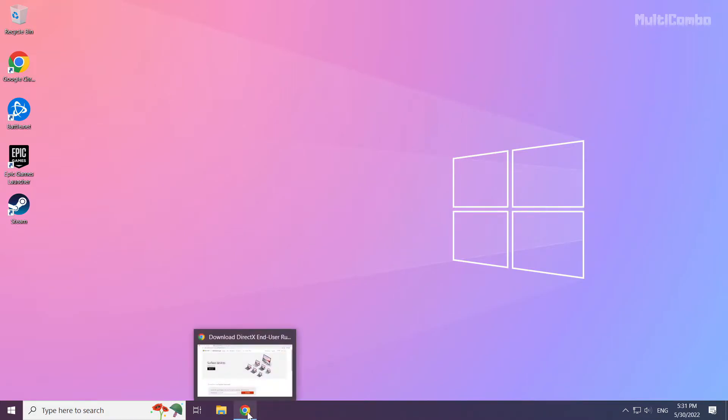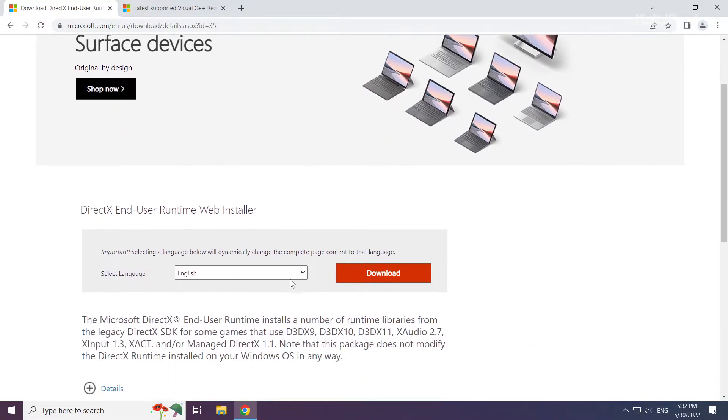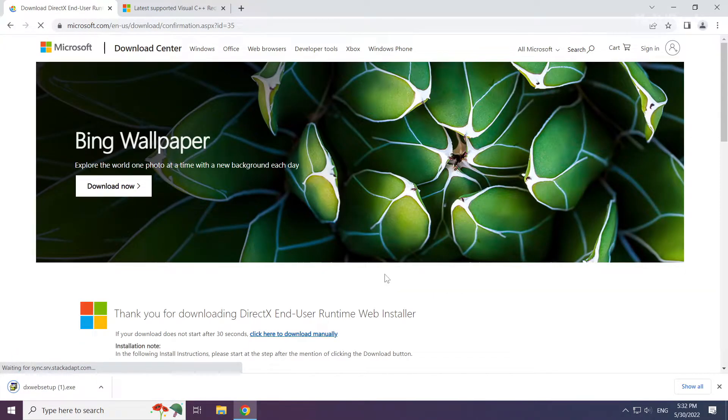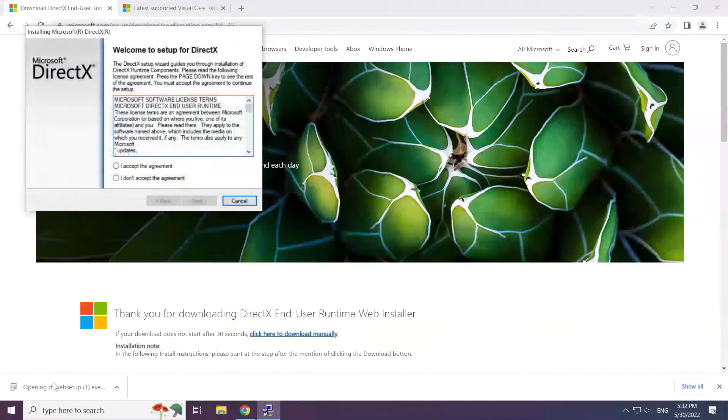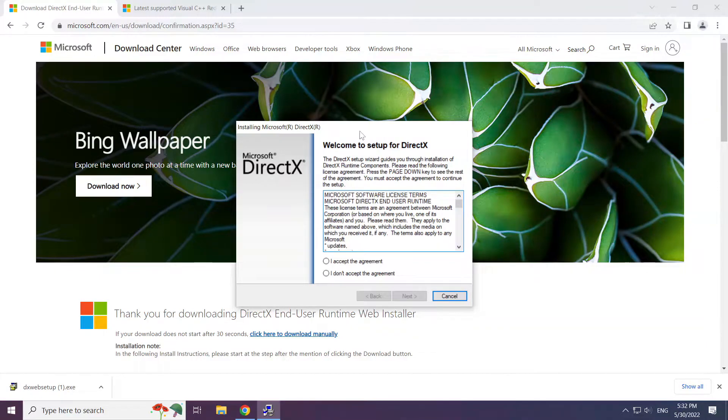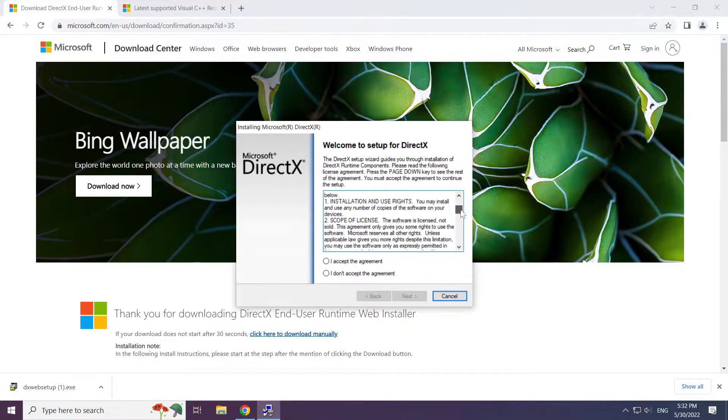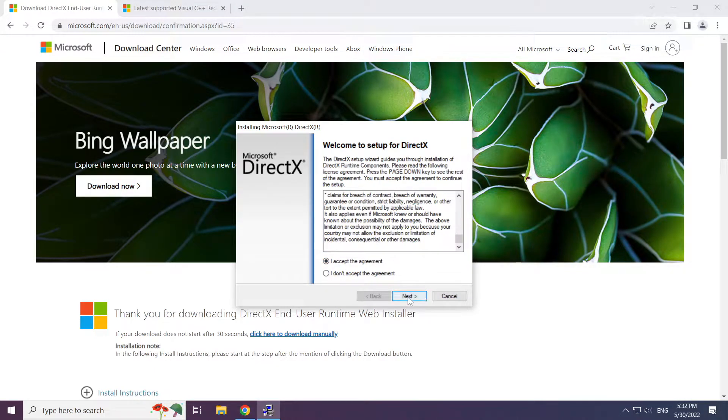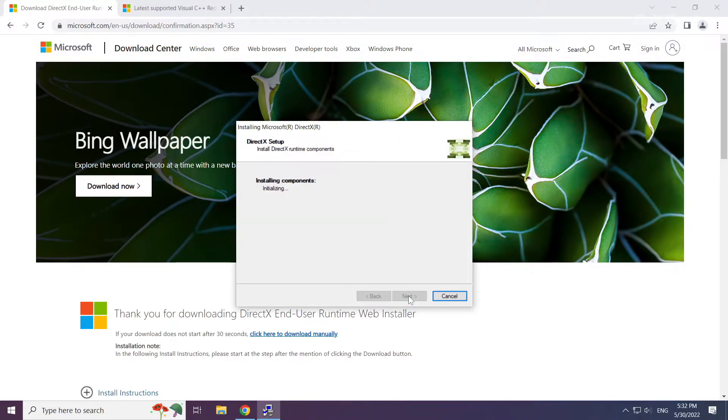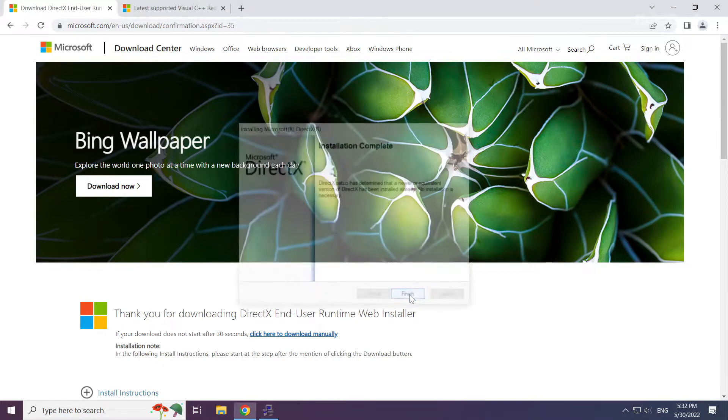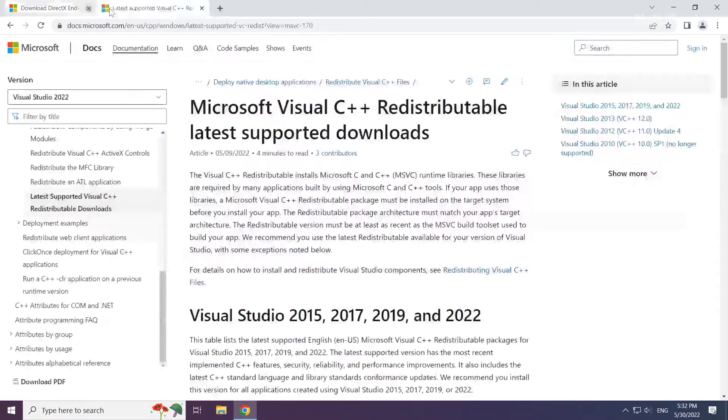Open internet browser. Go to the website, link in the description. Click download. Install downloaded file. Click I accept the agreement and click next. Uncheck install the bing bar and click next. Installation complete and click finish. Close DirectX website.